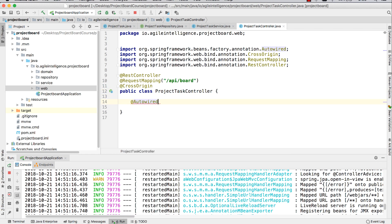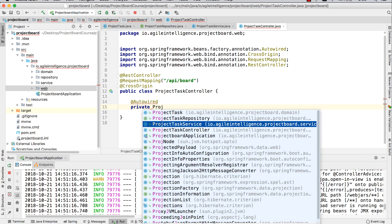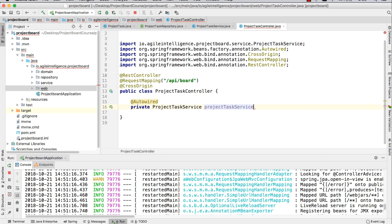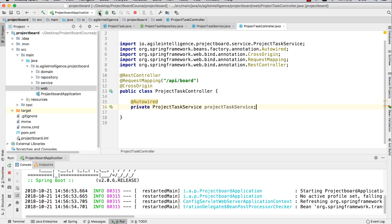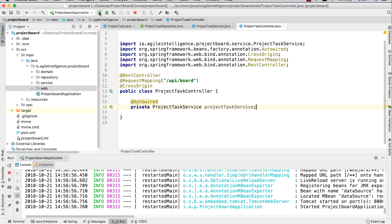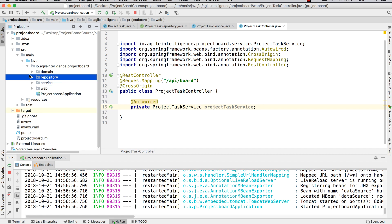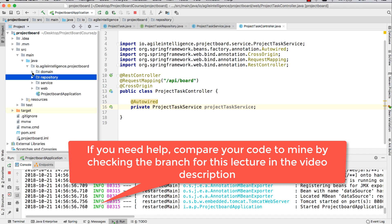Here we need to autowire our ProjectTaskService. I'm just going to rerun my server just to make sure everything is fine and we don't have anything breaking anywhere, because sometimes things can break just because you forgot an annotation. Things are looking nice and neat, and this is where we're going to leave things for now. In the next one, we're going to start wiring up our first CRUD operation, which is going to be for us to be able to create project tasks. Thank you for watching. I'll see you in the next one.